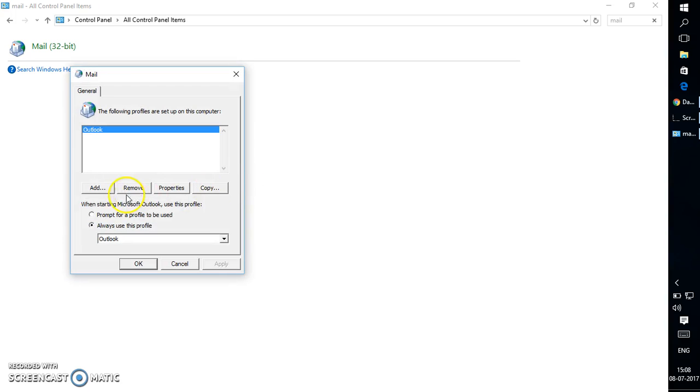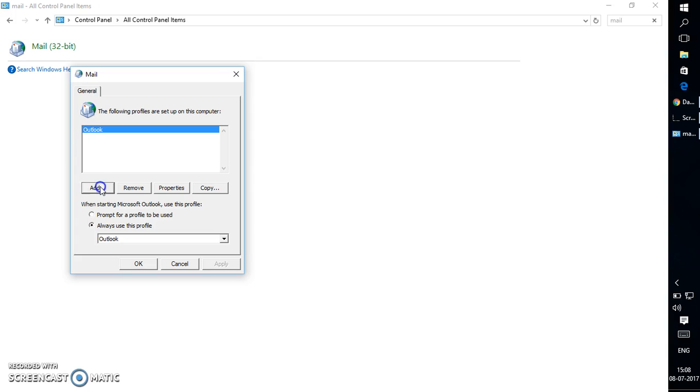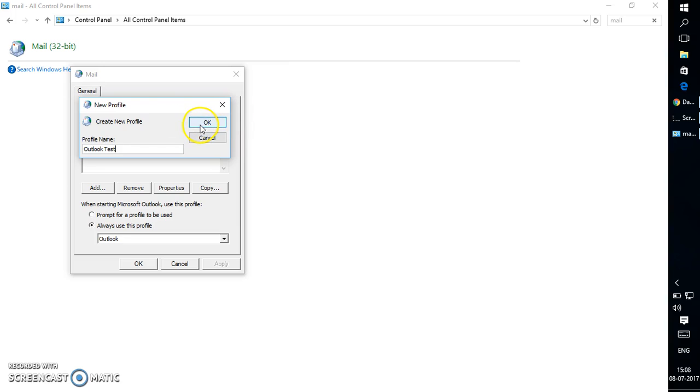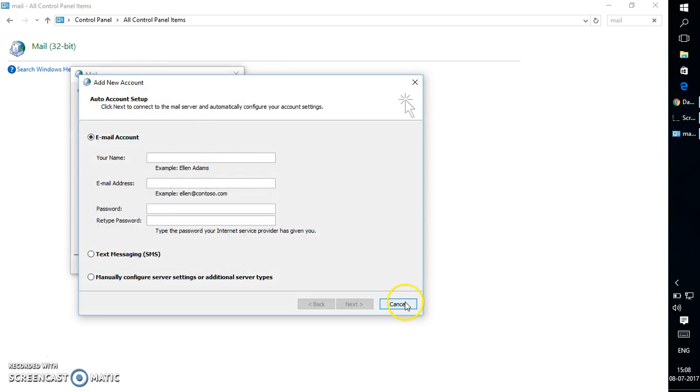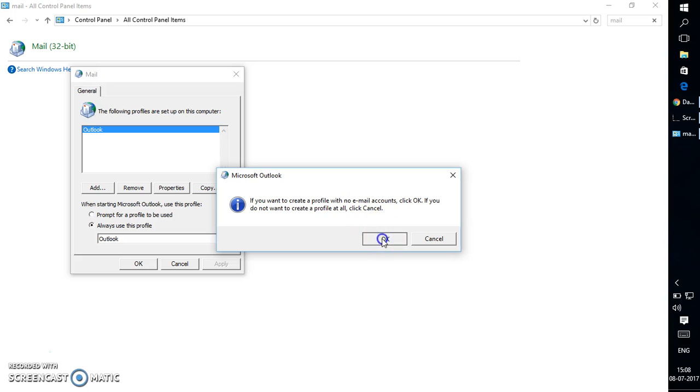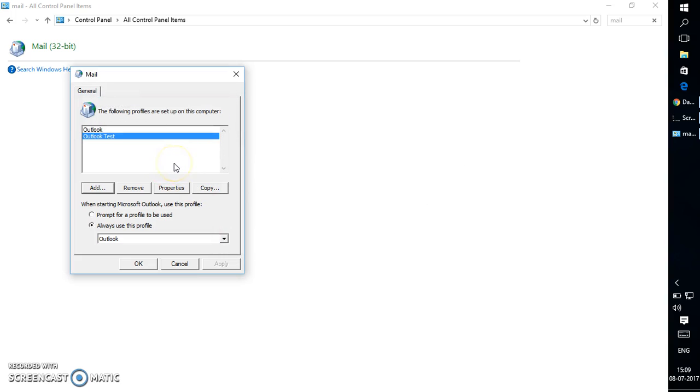Now I already have a profile with an email account. Since I want to create a profile without an email account, what I'm going to do is click on Add, give a name to the profile—so maybe 'Outlook Test' for demonstration purposes—click on OK, and click on Cancel, and click on OK. So we have created a profile without an email account.